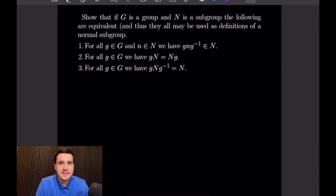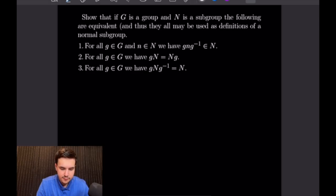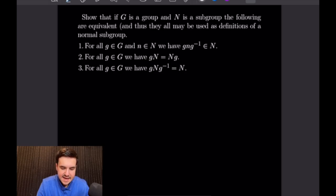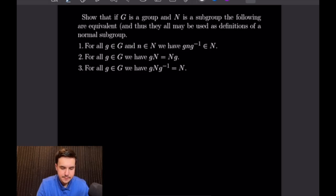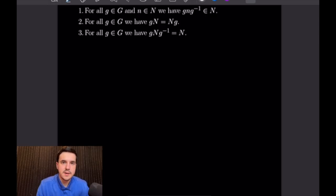For this first example, I will be proving that the following statements about normal subgroups are equivalent. For a group G and a subgroup N: statement 1 is that for all g in G and n in N, the conjugate gng⁻¹ is in N. Statement 2 is that for all g in G, the left coset gN equals the right coset Ng. Statement 3 is that for all g in G, the conjugate gNg⁻¹ equals N. We'll prove this by a string of implications: 1 implies 2, 2 implies 3, and 3 implies 1.